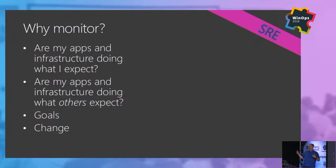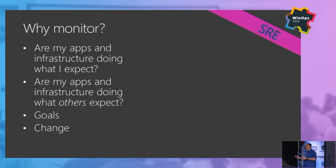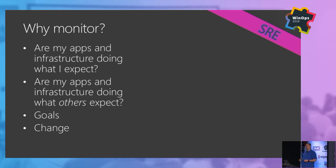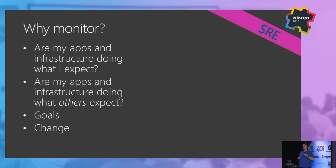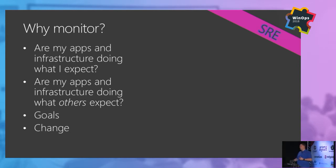We also want to watch for change. As we monitor things, we start to build baselines and understand what a typical day or a typical Monday or a typical week or part of the year looks like for our systems. When we see deviation from that, it may indicate a problem — with infrastructure, with demand — or it may be a really good thing, like it's Black Friday and we're going to do a lot of sales.